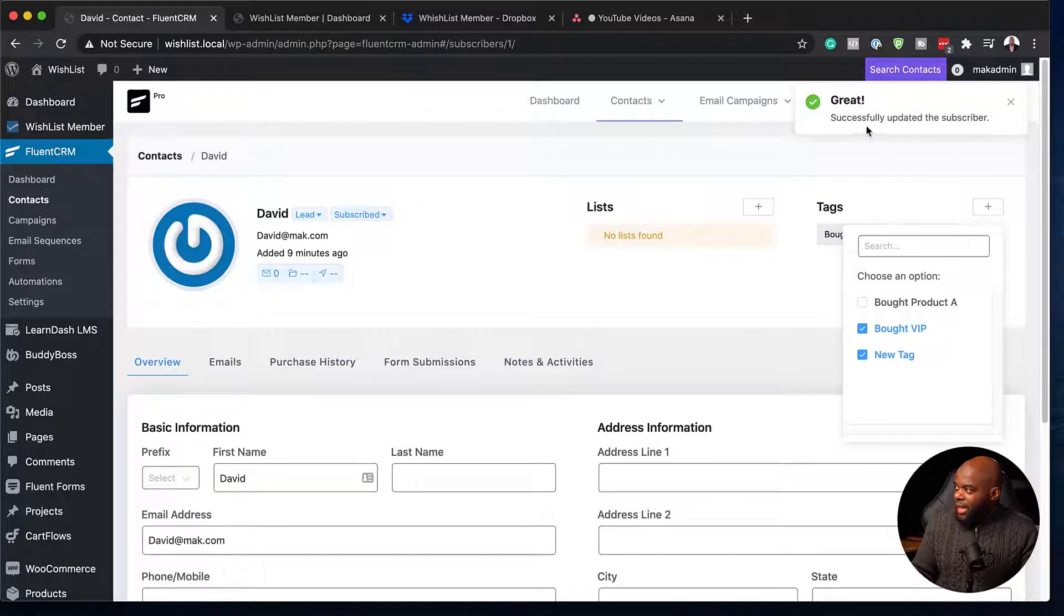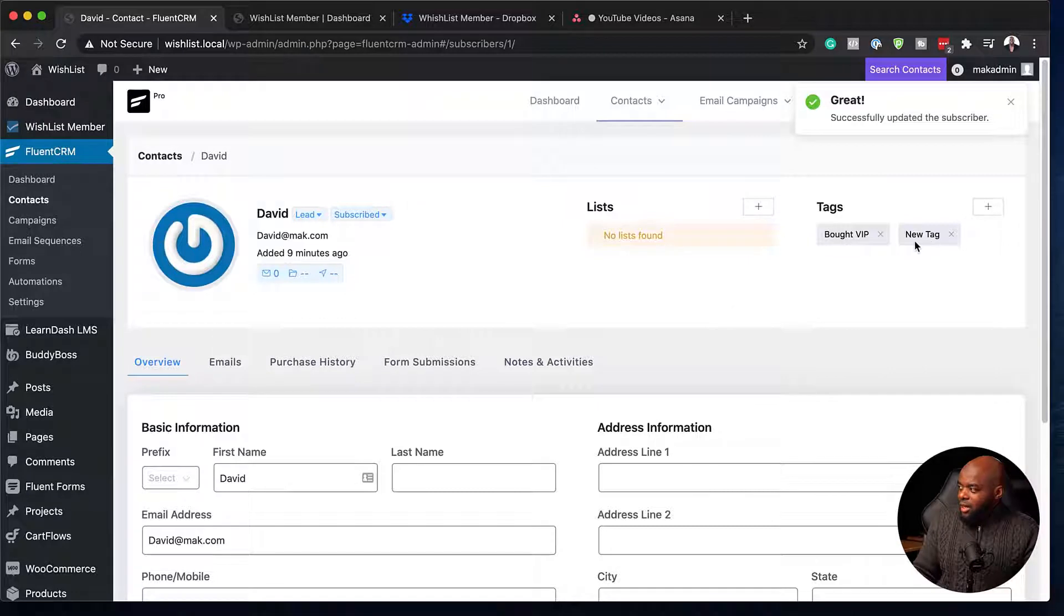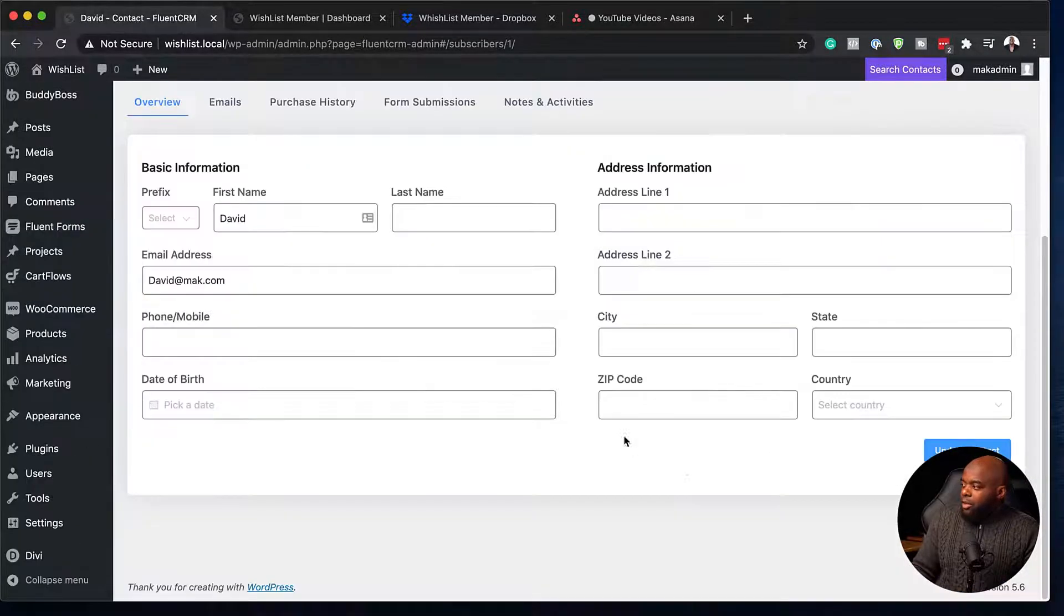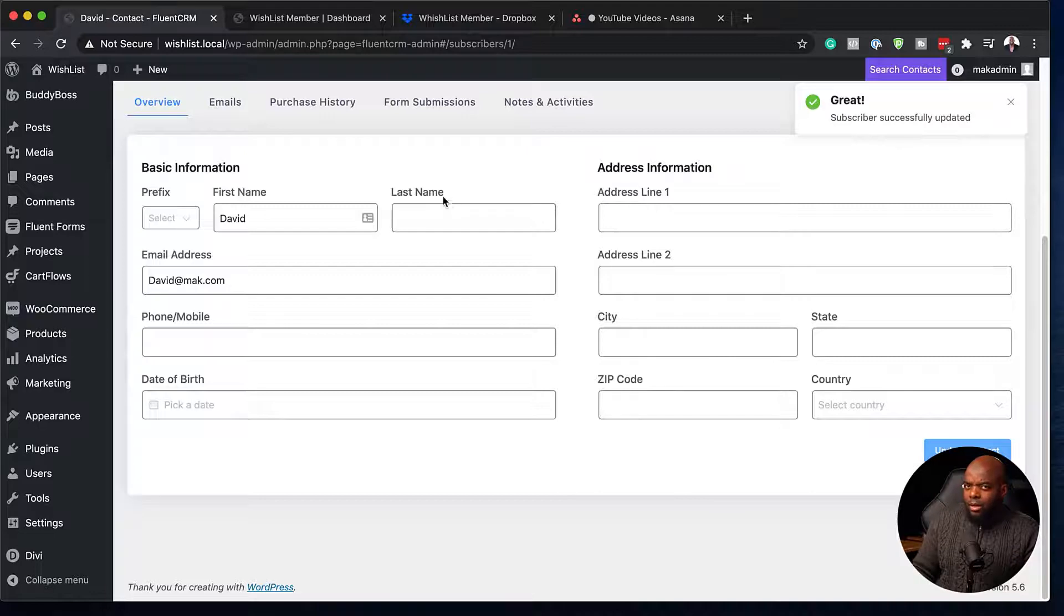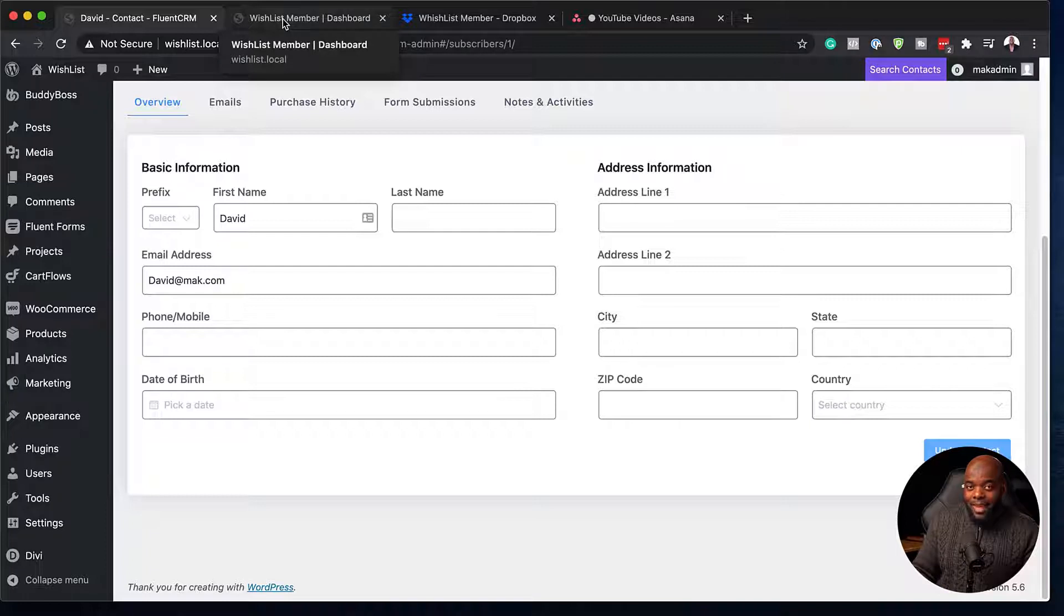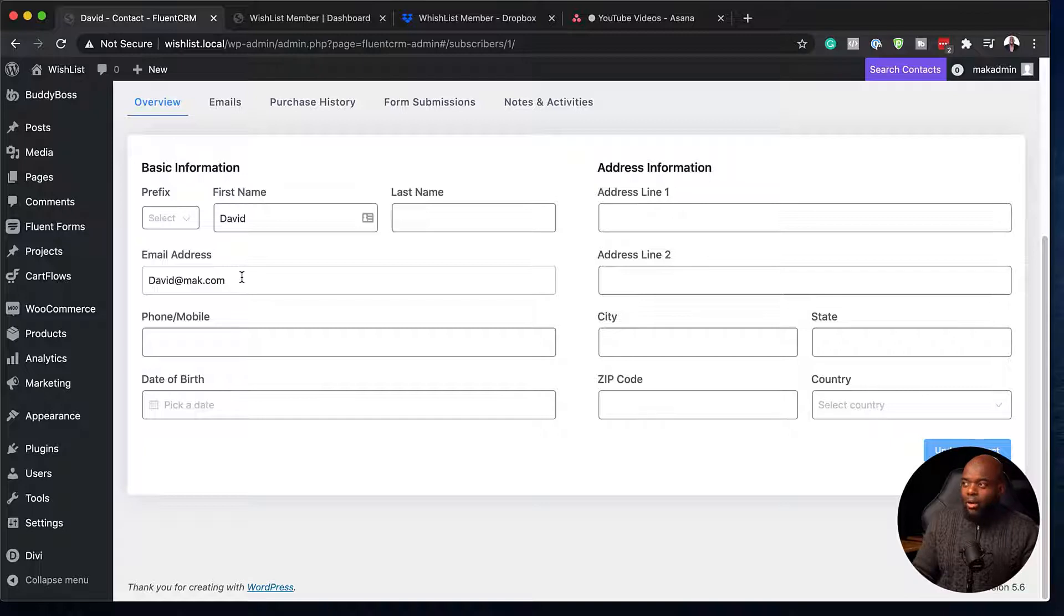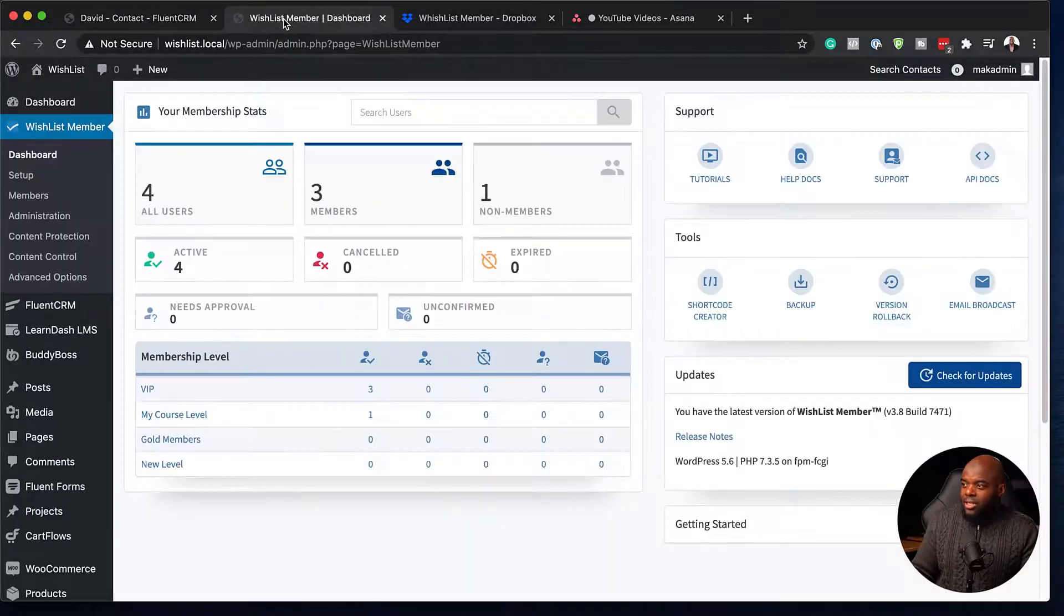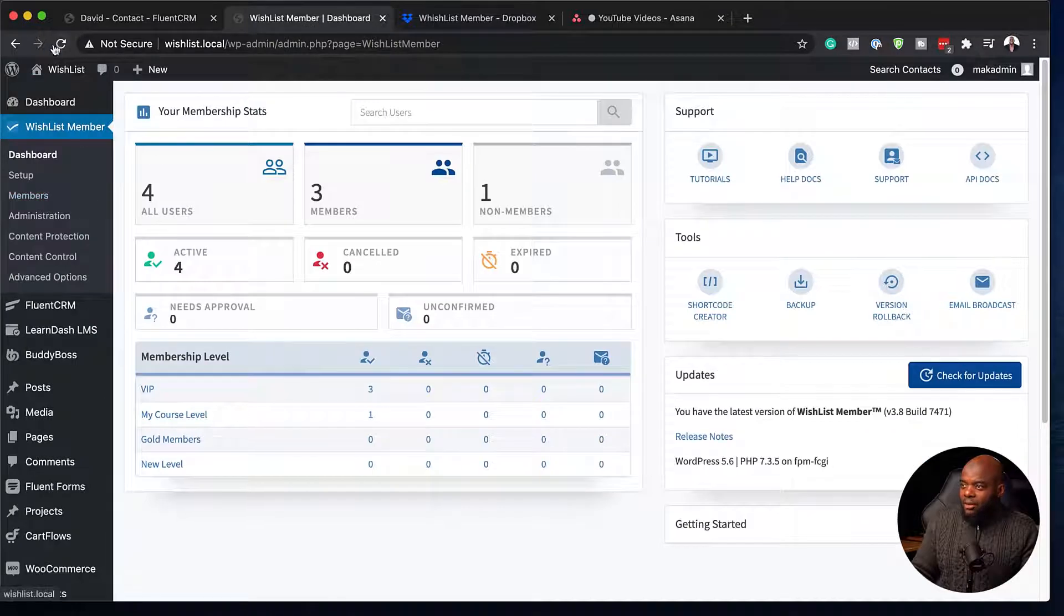So the tag has been updated successfully, which is great. And we can see here new tag is there. So I'm going to click update contact. Now, what's supposed to happen is when I go now to Wishlist Member on the dashboard, this name David at Mac.com should now be added to that membership level which we created. So I'm going to come back over here and I'm just going to hit refresh.